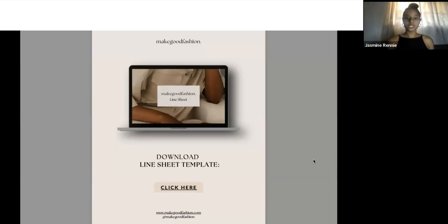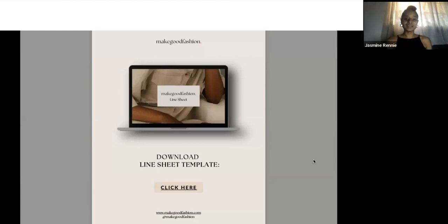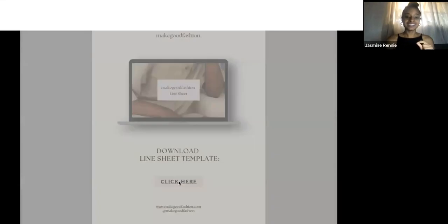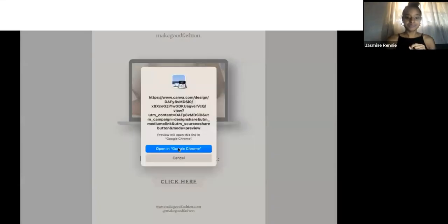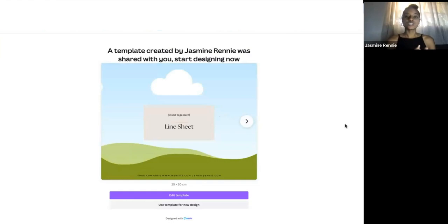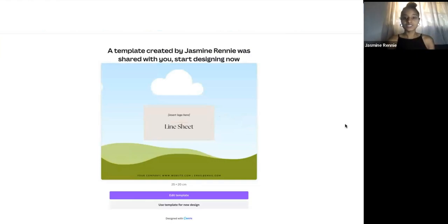Once you've made your purchase, you're going to receive an email that contains the link to download your wholesale line sheet template. You can go ahead and press 'click here' and then open it in your web browser. Once you have it open, you're going to get a page like this that says 'a template has been shared with you, start designing now.'